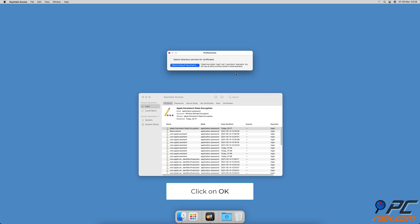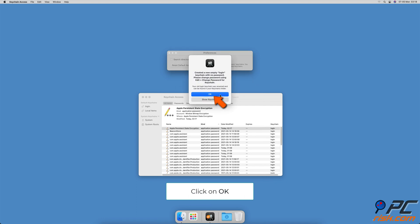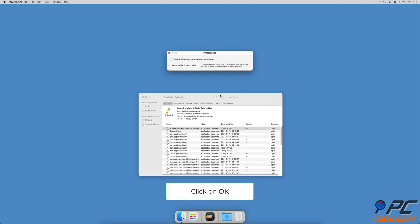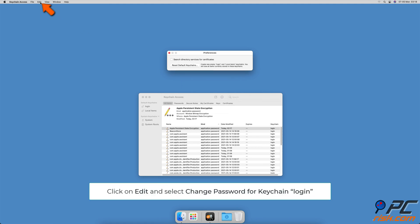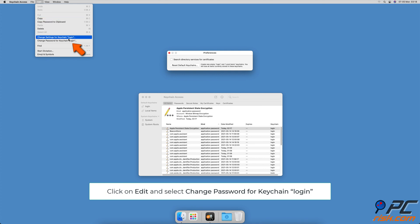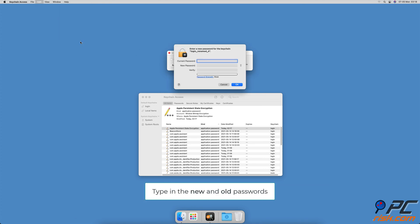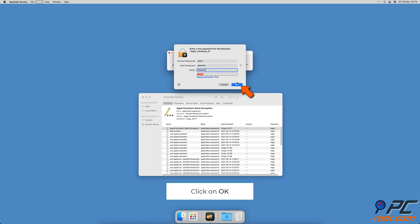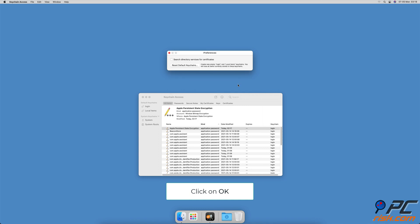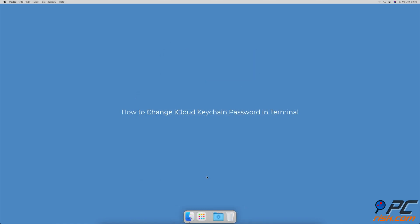When done, click OK. A window will appear saying a new keychain was created — click OK. Now from the menu bar, click on Edit and select Change Password for Keychain Login. In the current password field, enter your user password. In the new password field, enter the new password, then click OK.